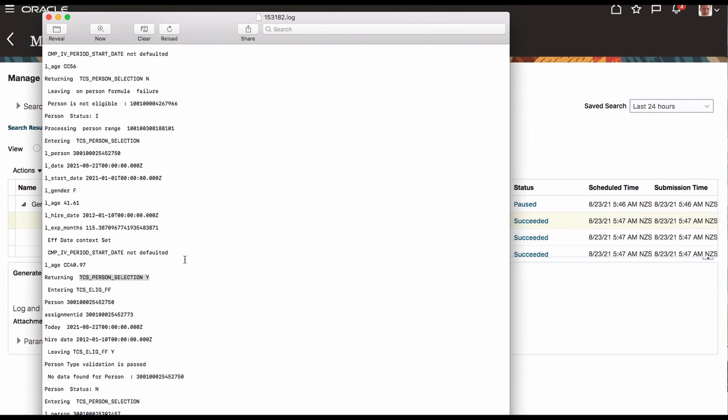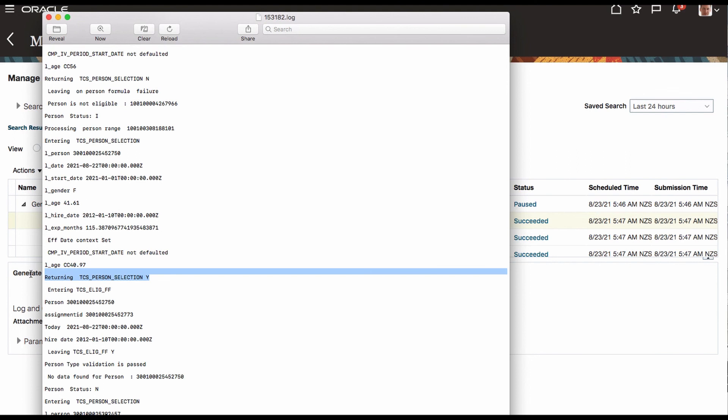So basically start date is coming, the age is 40, 97, so probably it is working. So it is working fine. That's all for the day. If you have any question or any comment let me know. I'll see you next time with one more formula tutorial. And that formula, that code, everything will be given in the description. You can have a look. Thank you. Bye.